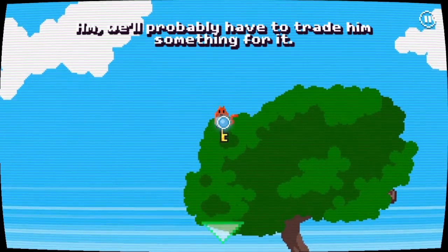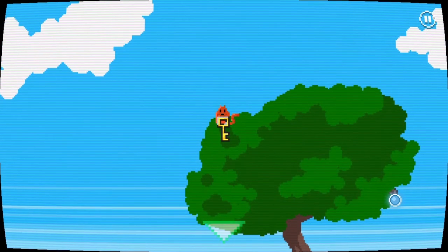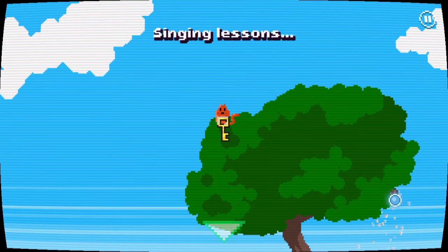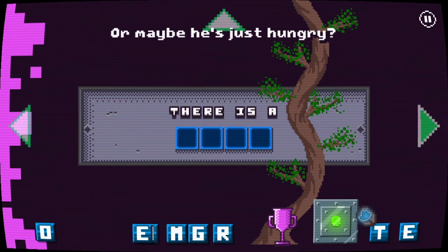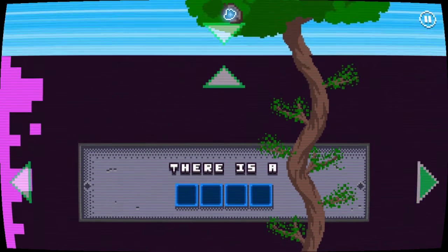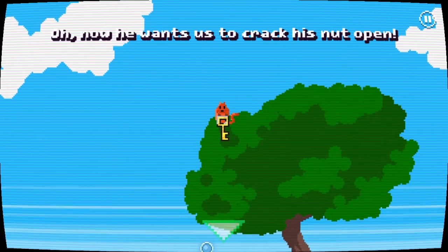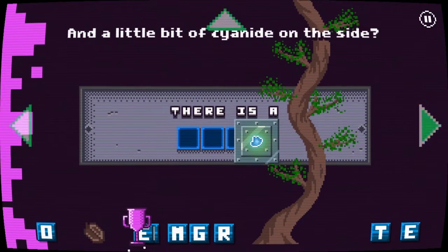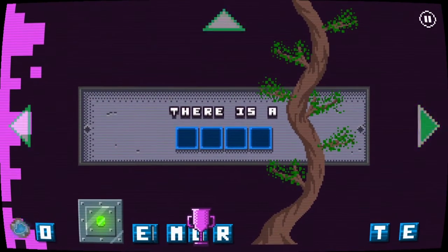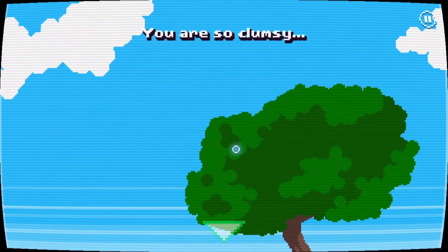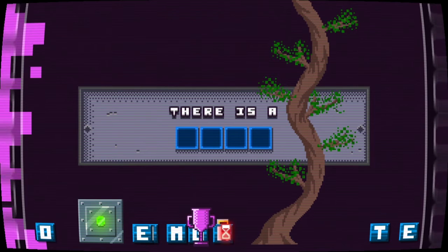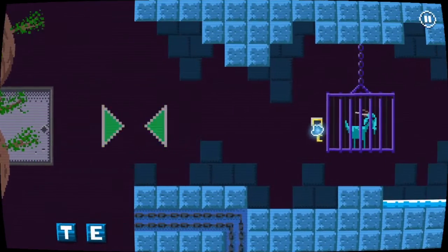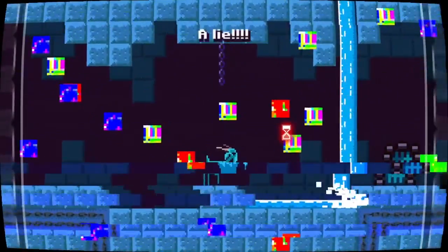There it is, there he is, trying to take it away from him. There he is, he doesn't want to let go. Ah, we will probably have to trade him something for it. What? What could a flying squirrel want? Wait, what is that? A parachute? There's something right there. Shut up. Or maybe he's just hungry, a nut, a delicious steak for him. Oddly specific. I got that from a squirrel, stomp it. Oh now he wants us to crack his nut, orbit I can do. Forget the olive and little bit of cyanide. It's time to crush this bad boy. There we go, I think it crushed. Yes, yes, let's go. You're so clumsy. Shut up, you've got the key. Now free to go to transform this glitchy program into a smash hit. Okay, save the world. Let it go. There we go, we got to go. No, the goat was alive. Aw crud.